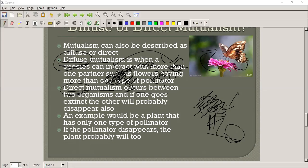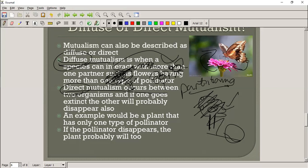A student correctly observes that all diffuse mutualisms are facultative. The teacher confirms: diffuse mutualism is most likely going to be facultative — it's not necessary. While direct mutualism will always be obligatory. With diffuse mutualism, there is more of an element of competition, but competition is usually not affecting the population that much, and so organisms can afford to be diffuse — they can choose different types of partners.